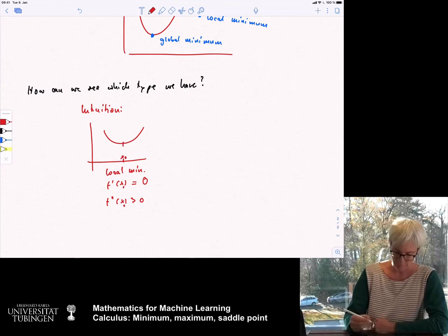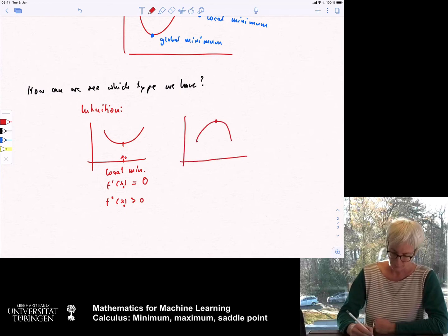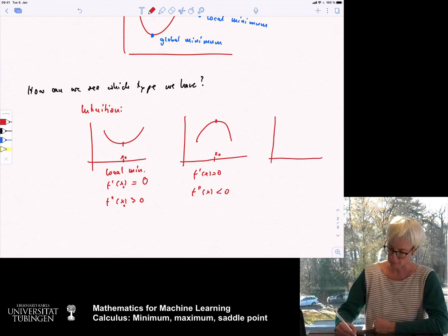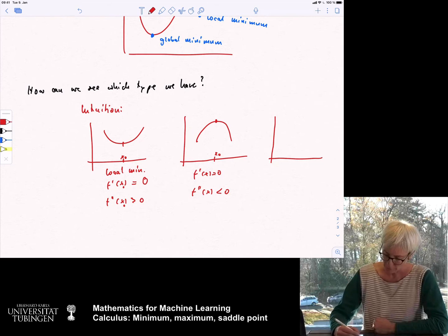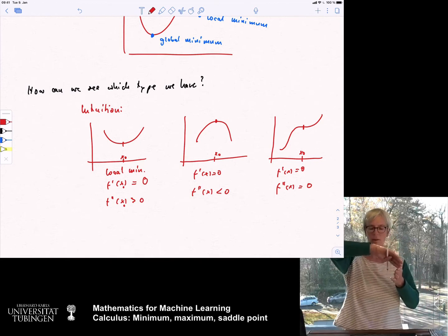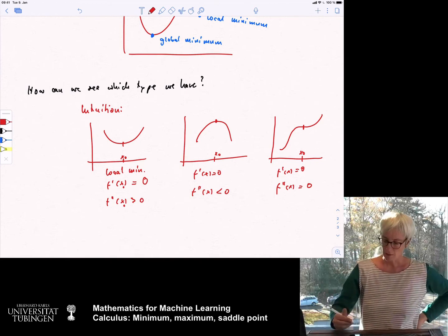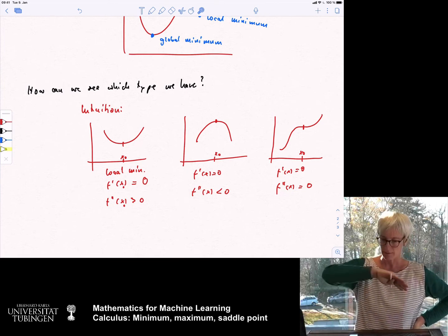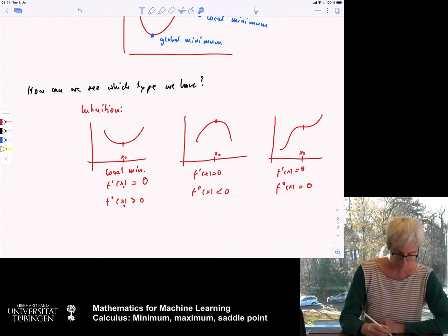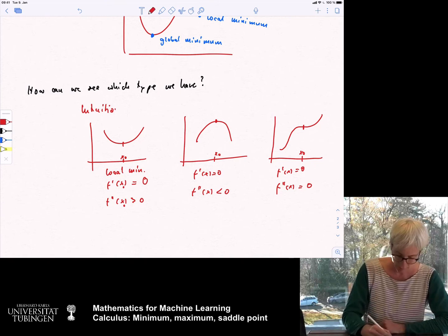For a local maximum at x_0, we again have f'(x) = 0, and the second derivative f''(x) is smaller than zero. For the saddle point situation in the one-dimensional case, we have f'(x) = 0 and the second derivative at x is also zero. The curvature of the function is the second derivative: before the critical point it gets flatter and flatter, then it's zero, then it starts to get higher again. This is the intuition in the one-dimensional case, in R.